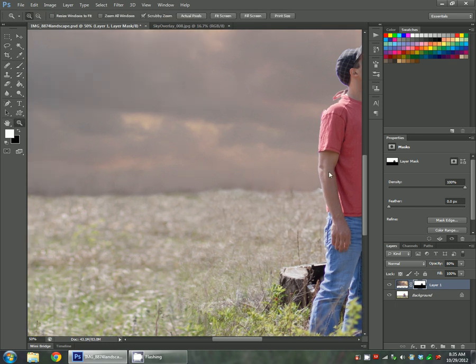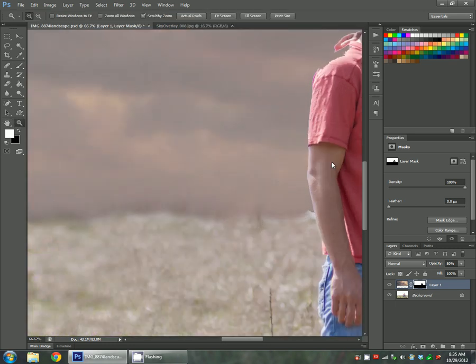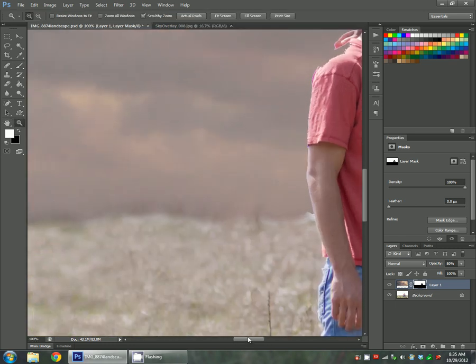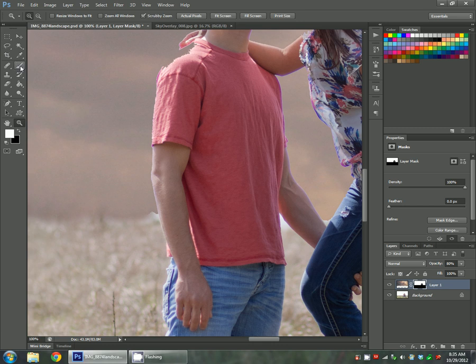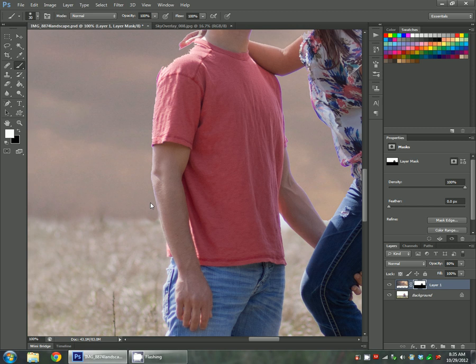Just keep sweeping over the edges. Once you get to skin or subject, you're going to have to zoom in a little bit closer and just get a better view of what you're doing. I make my brush a little bit smaller and kind of fit here next to his skin.